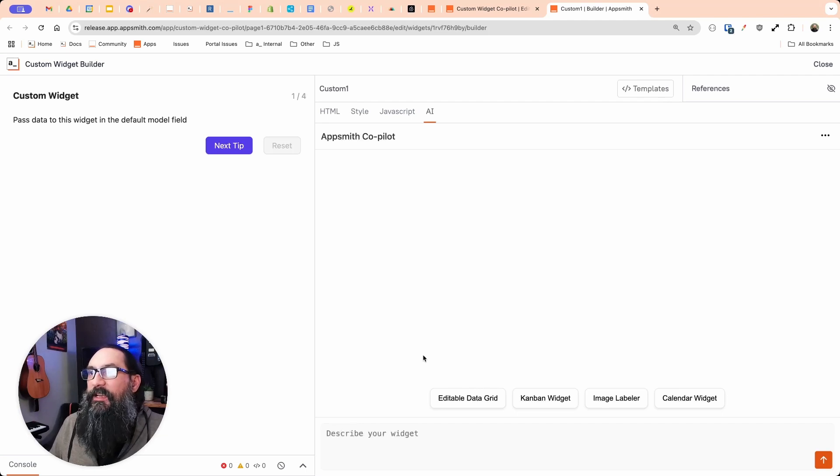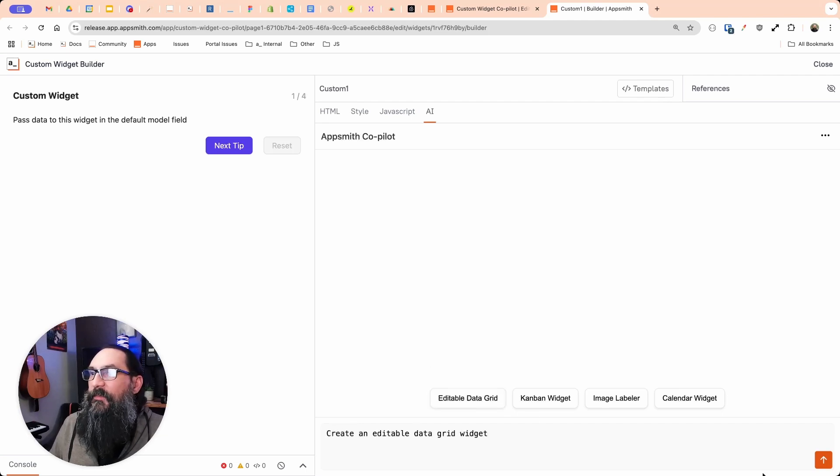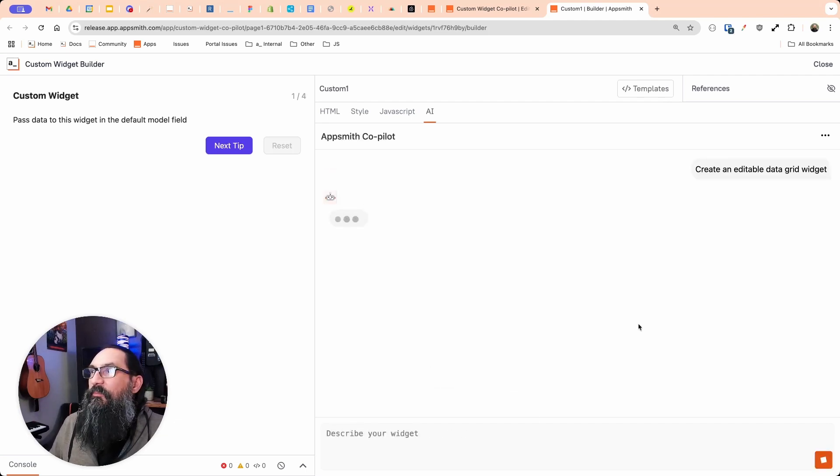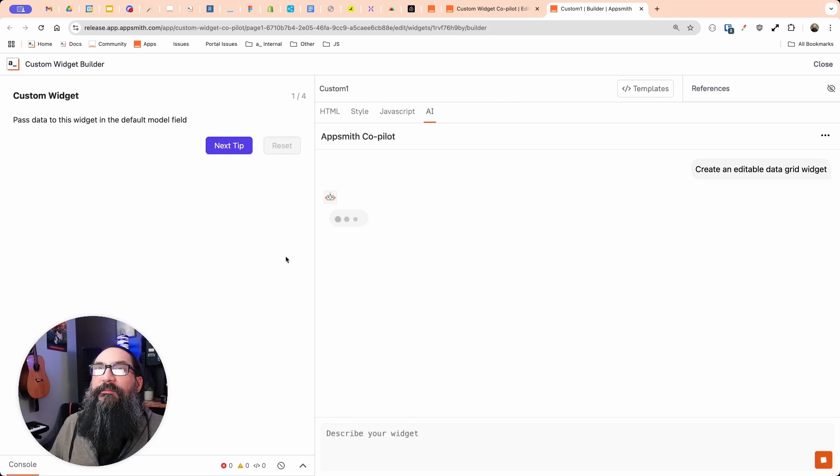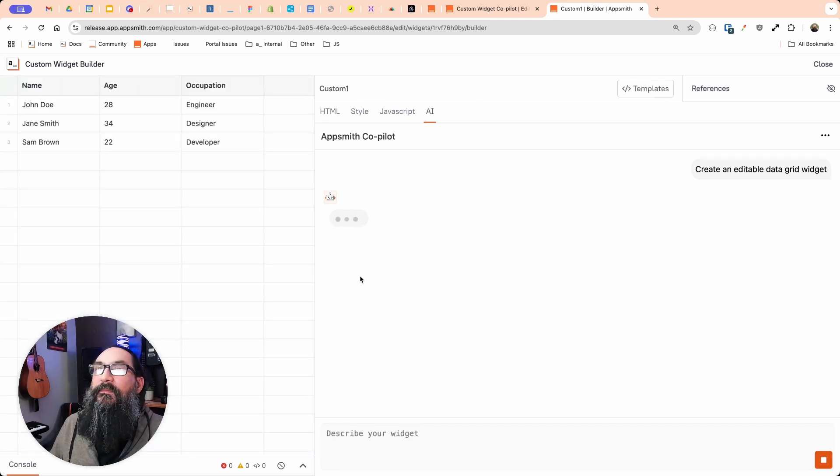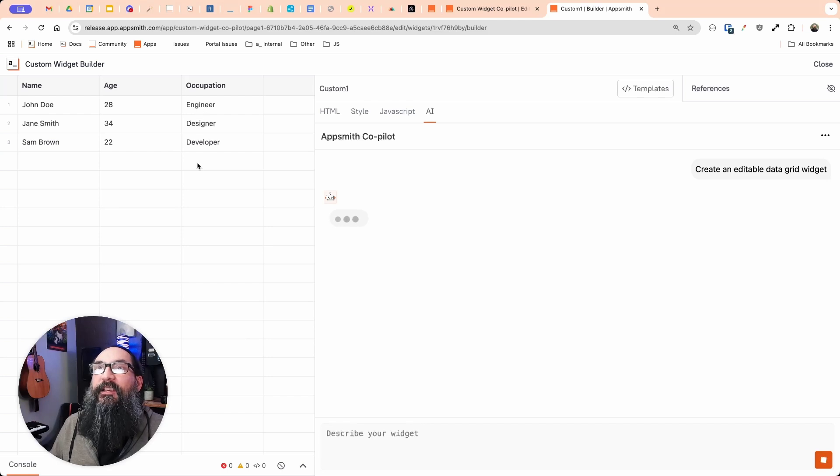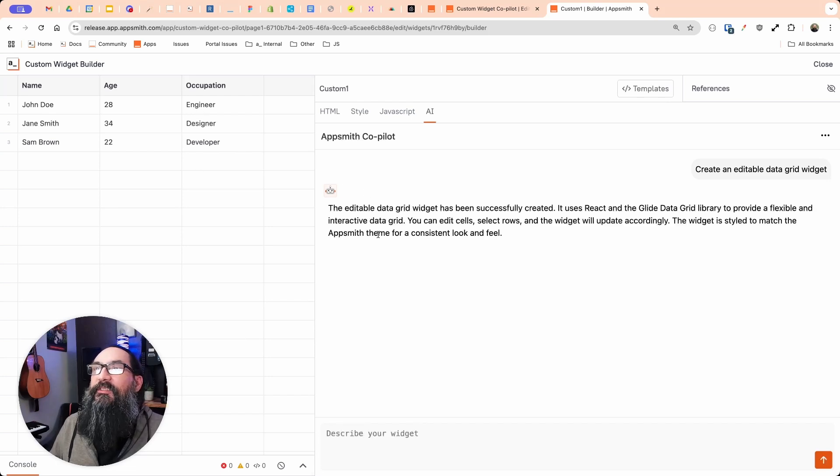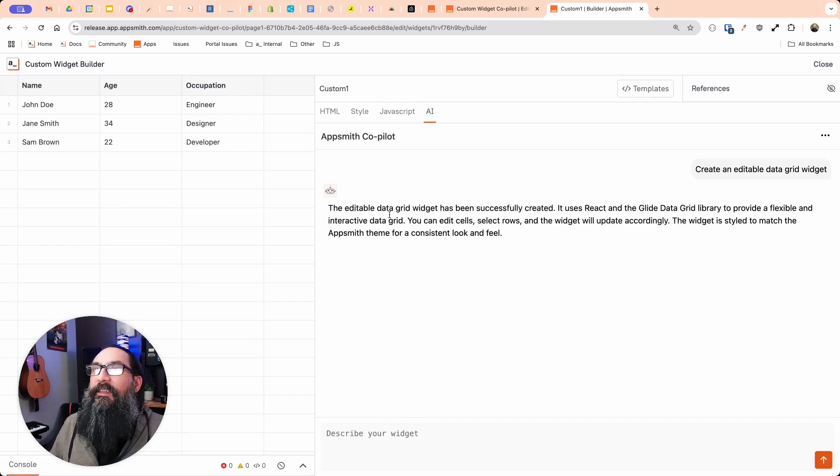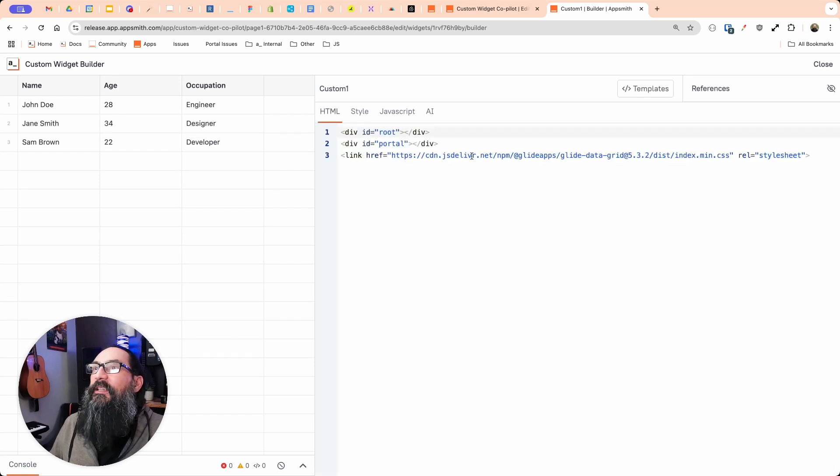So let's try out this editable data grid. We'll try one of the built-in prompts here first, the examples. Oh, okay, that's cool. It actually updated the widget. So I was expecting it to write some code and then we'd have to copy that over there. But it's actually updated each section.